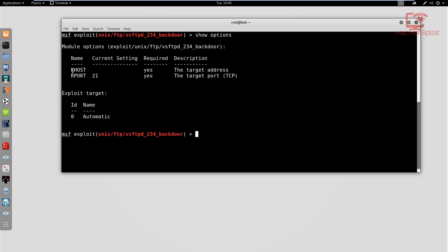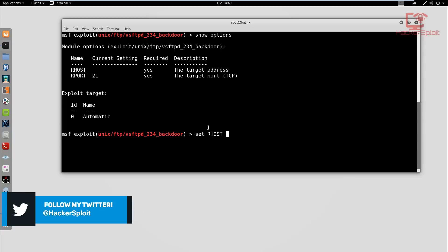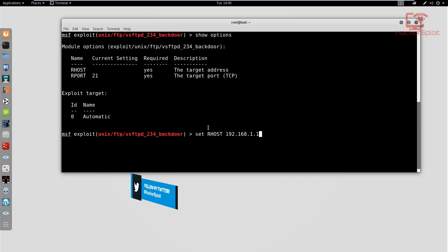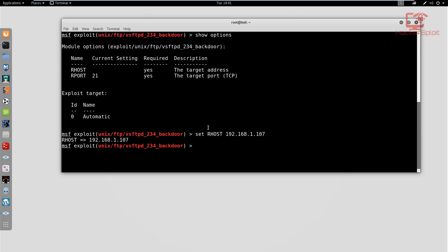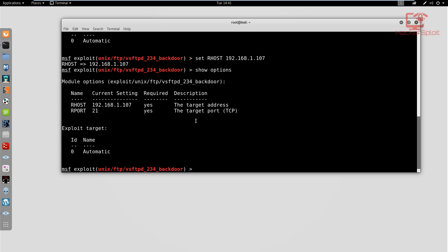Now we need to actually set the RHOST. So set RHOST and you need to know the IP address. In this case, I've set up a virtual lab running on my local network, so the IP address is 192.168.1.107. That's my Metasploitable 2 IP address, yours might be different. It's going to confirm RHOST is set to the current IP address. We can show the options again to confirm it did set, and yes it did.